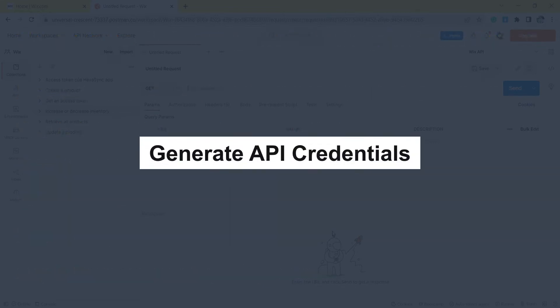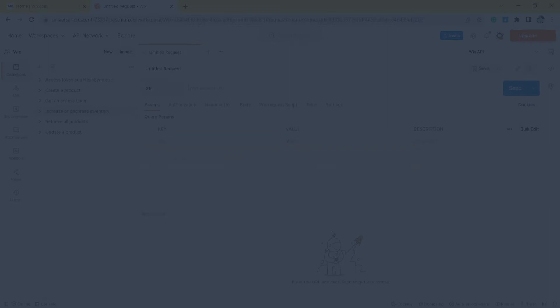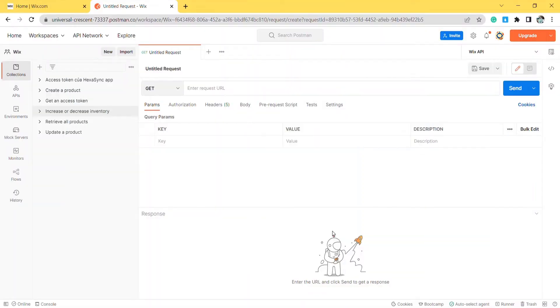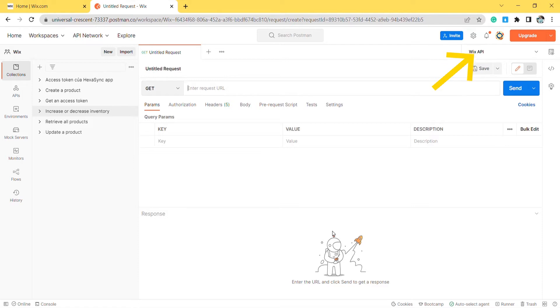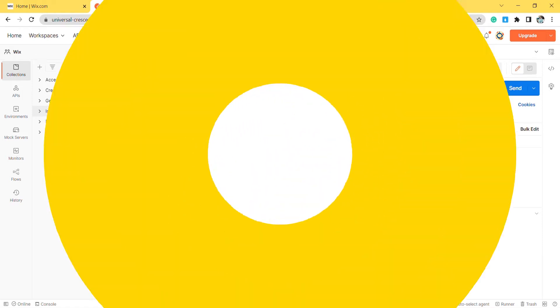Now, take the first step: generate API credentials from the Wix developer website. If this is the first time you make a call in Postman, you must generate API credentials from the Wix developer's website. You can watch this video to learn how to access Wix API.